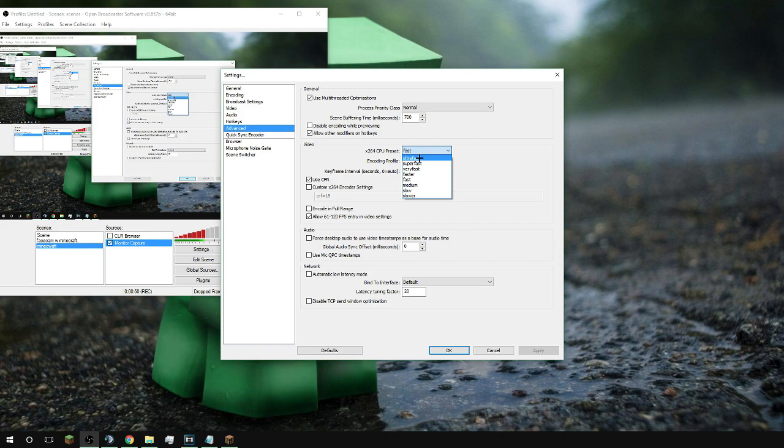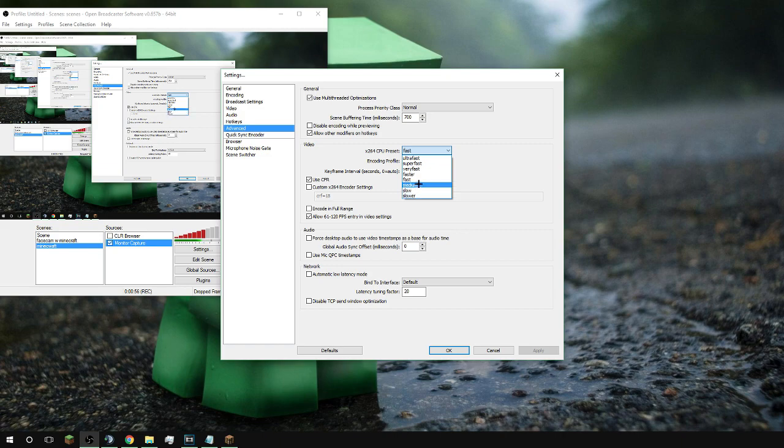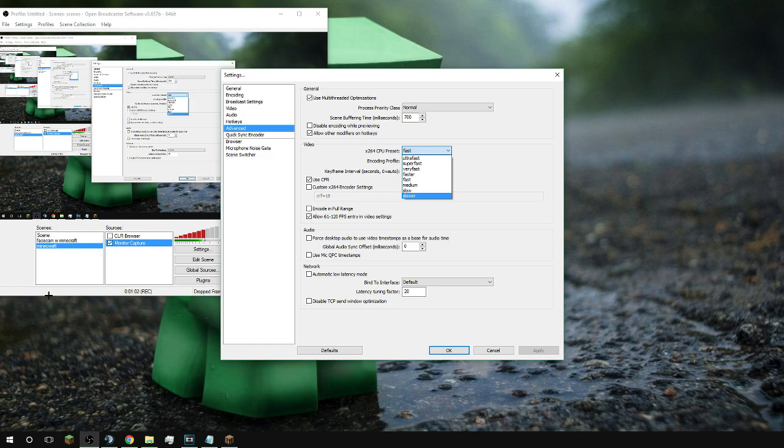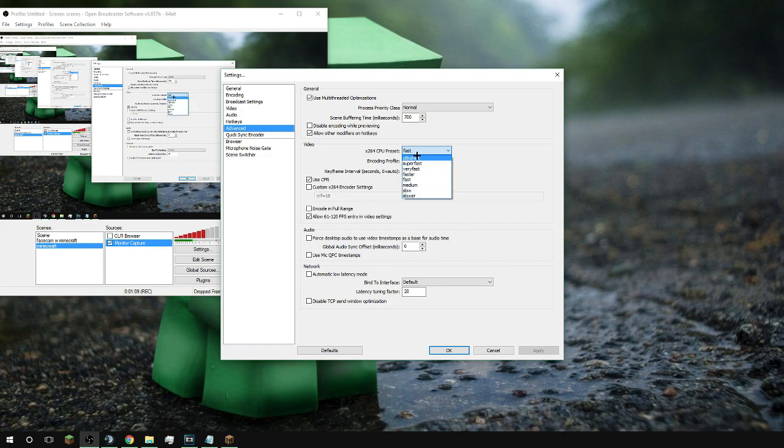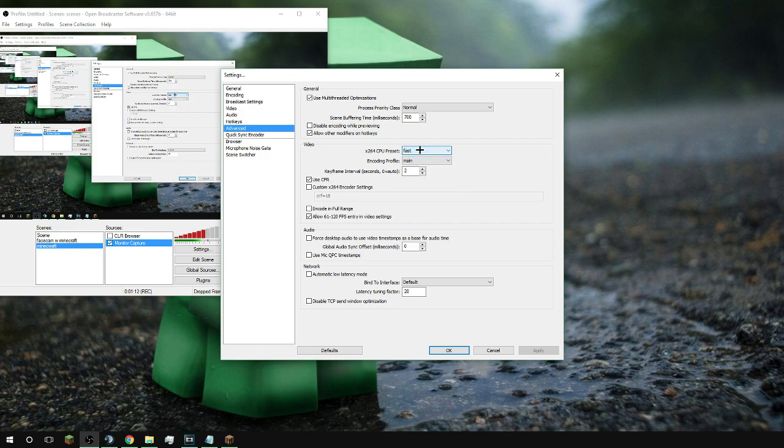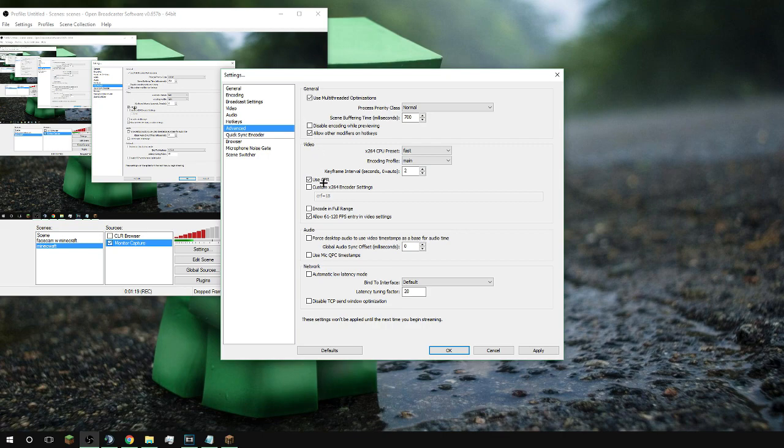If you use ultra fast, it will take very little of your CPU, and if you have a bad CPU I would 100% recommend this. But make sure you have tried all of them, except for medium, slow, slower, unless you have an insanely good CPU. Most of the time just stick with whatever you can run. Make sure you have this set to main profile. You don't really need to worry about the rest of this.